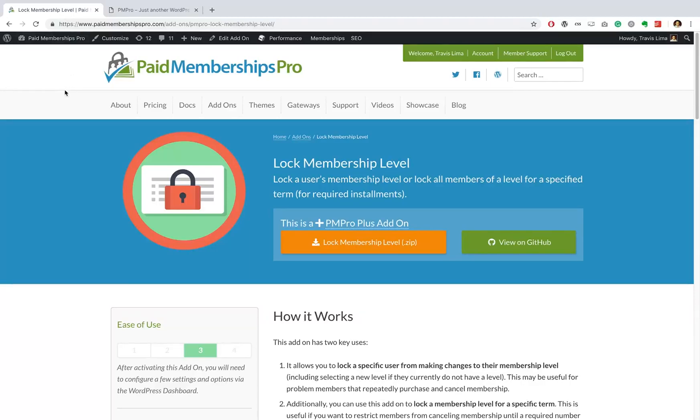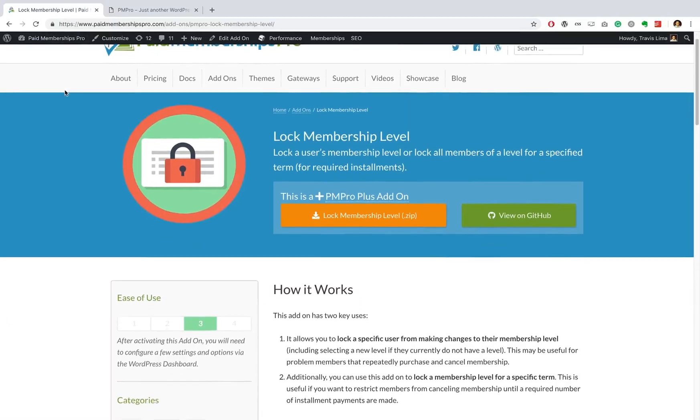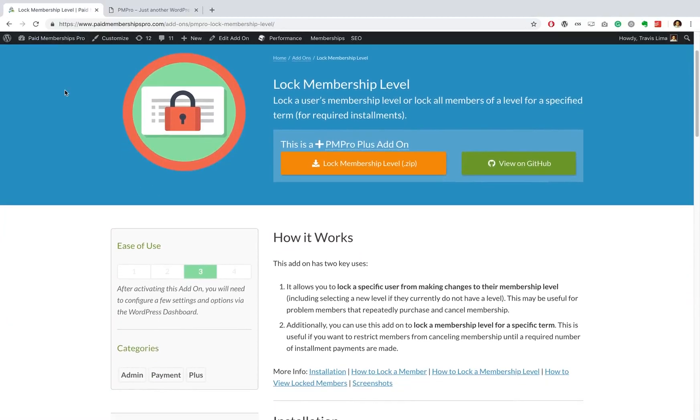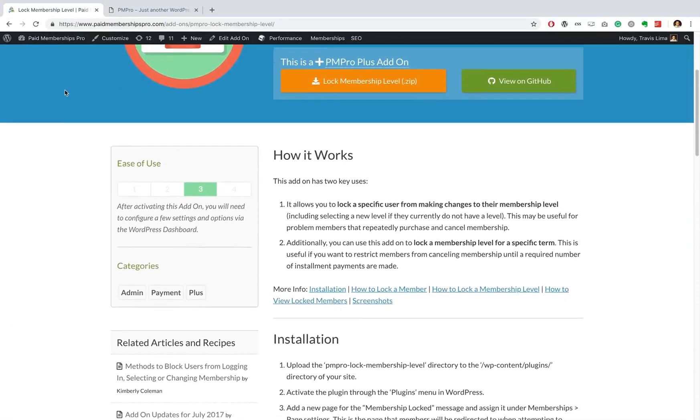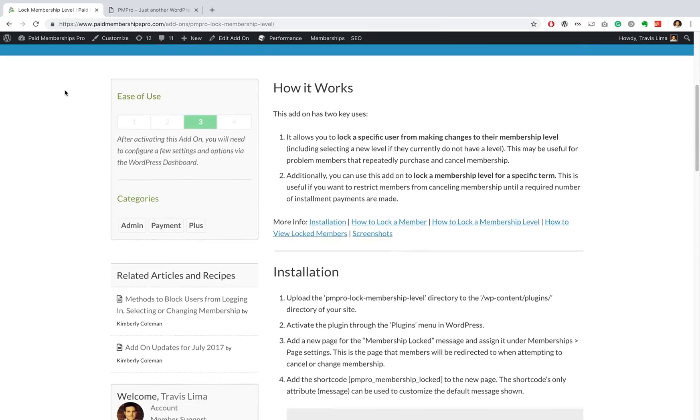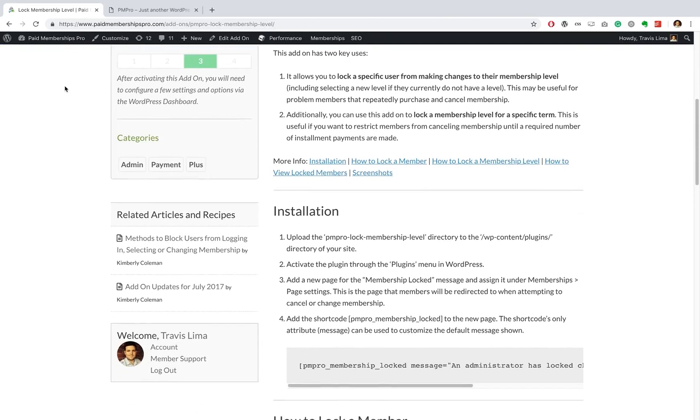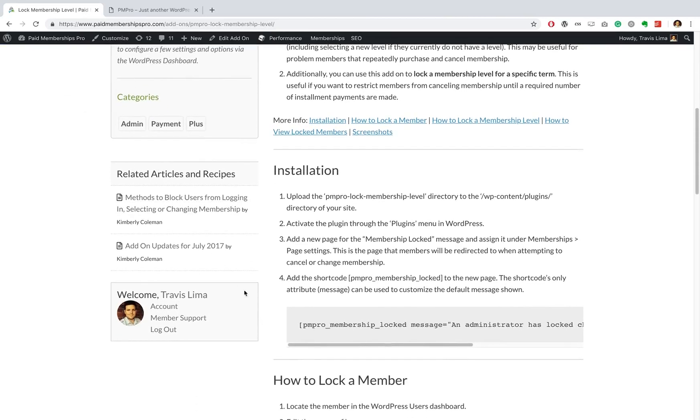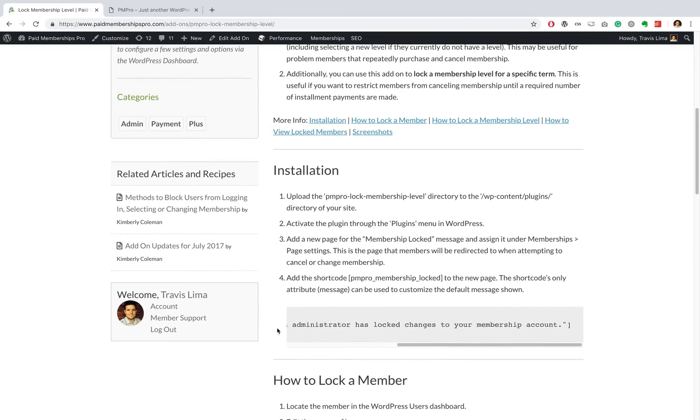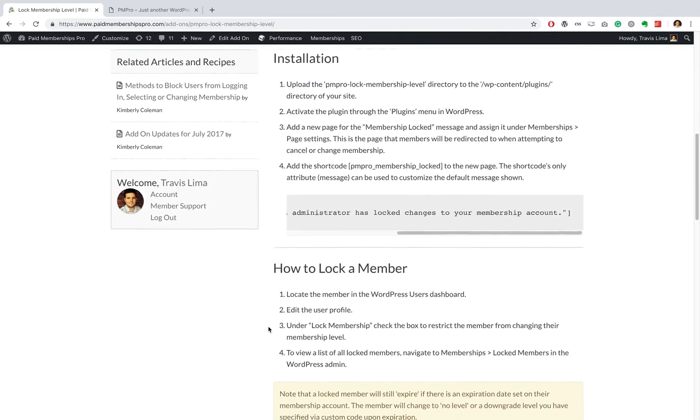What's going on guys? This is Travis Lima here with another Paid Memberships Pro guided video and in today's video I want to show you how you can lock a membership level using our lock membership level add-on.